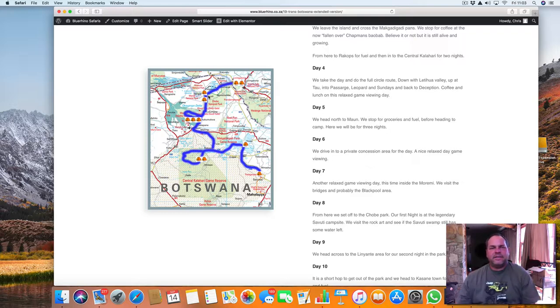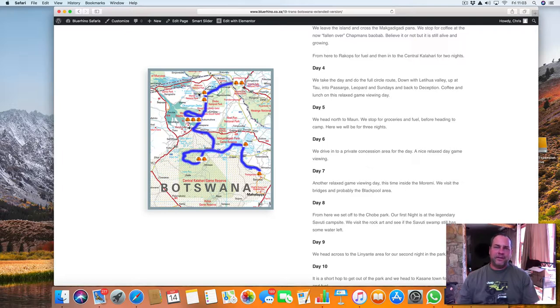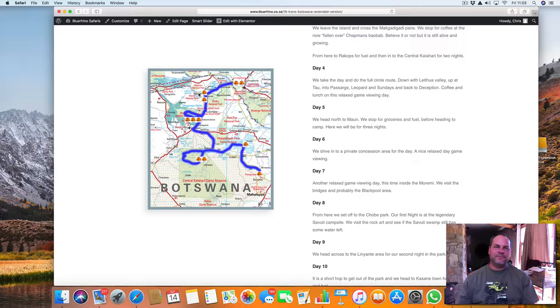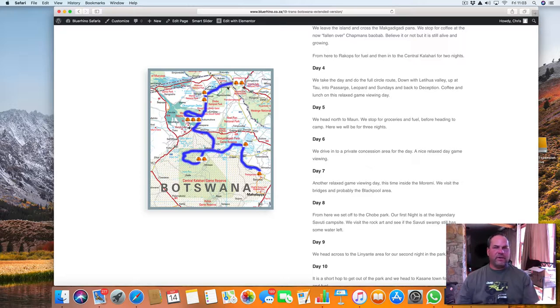And then from there, the next day, we go up to Linyanti and we spend a night at Linyanti. If you haven't been to Linyanti, then this is your chance. We go up to the Linyanti, one night there. And then the next day, we go out and we head off to Kasane.